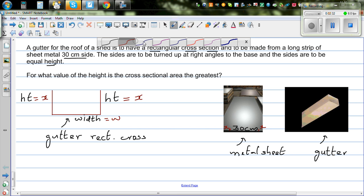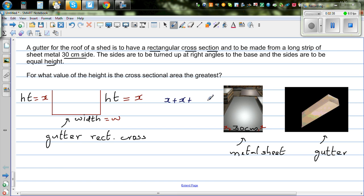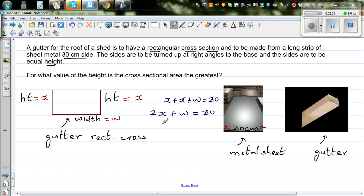So x plus x plus w has to be 30. That means 2x plus w is equal to 30. So if you want to write w in terms of x, I can say w has to be 30 minus 2x.